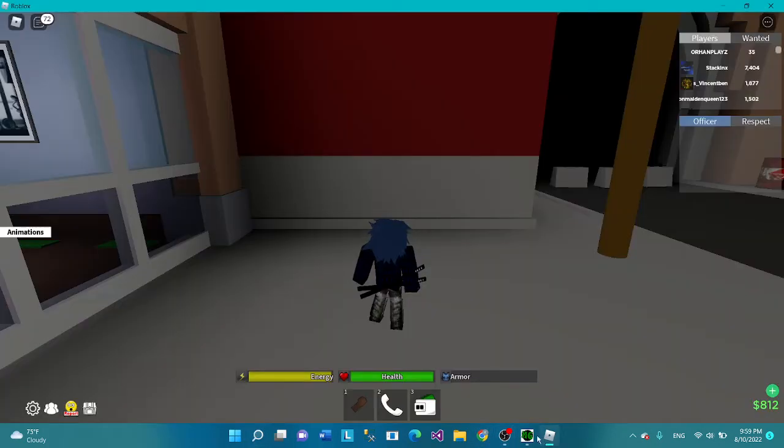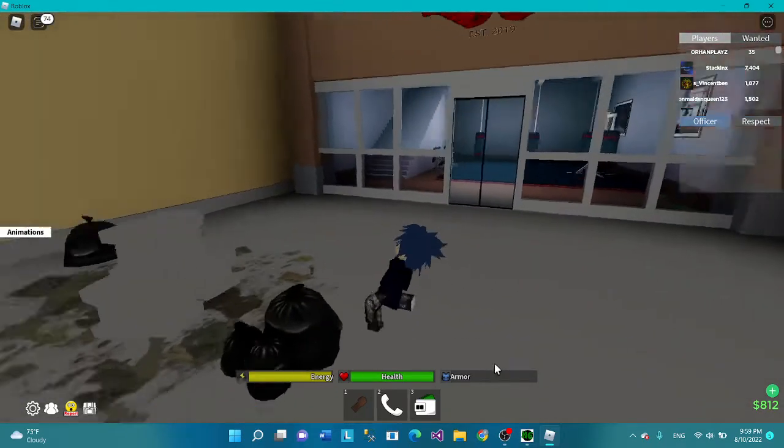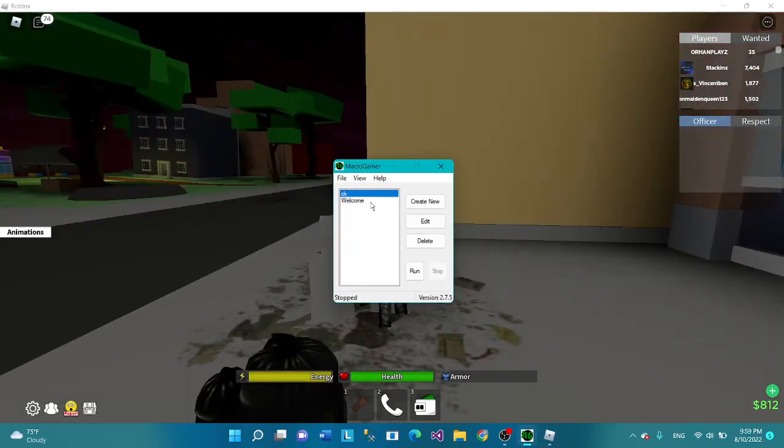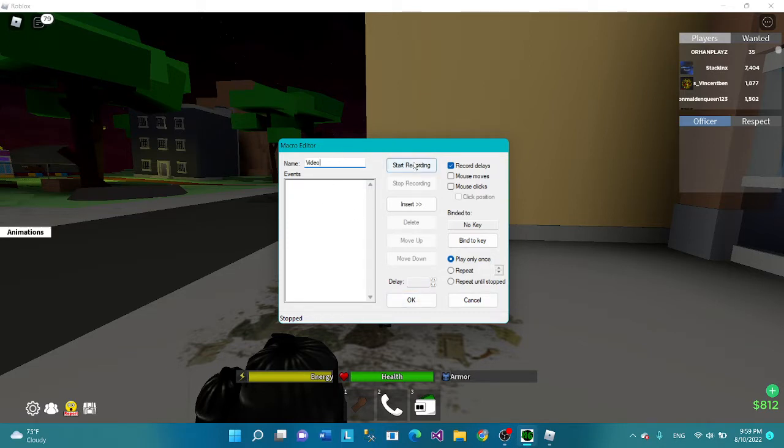Alright, I'm gonna show you guys how to set it up. You're gonna press Create Now. Name whatever you want. Don't do anything yet, don't click OK or nothing. You want to press Start Recording.